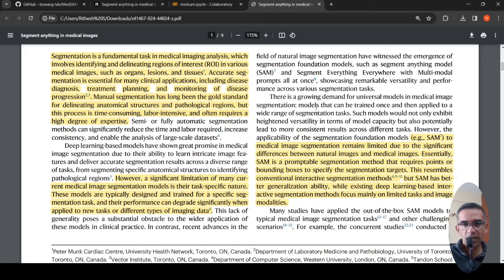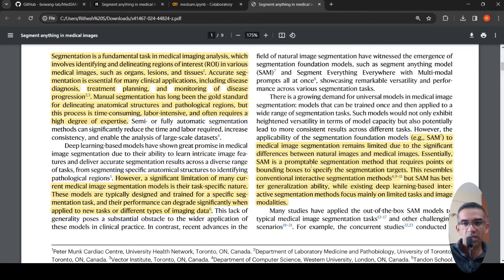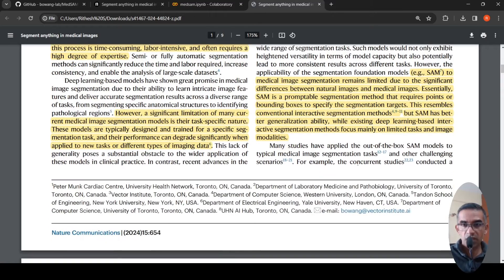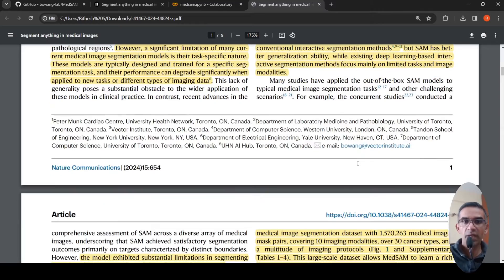Recently, Meta released a model called Segment Anything (SAM). SAM is a promptable segmentation model that requires points or bounding boxes to specify the segmentation targets. It resembles conventional interactive segmentation methods and had better generalization ability compared to existing deep learning-based interactive methods. The question then is: can SAM be extended to medical images?